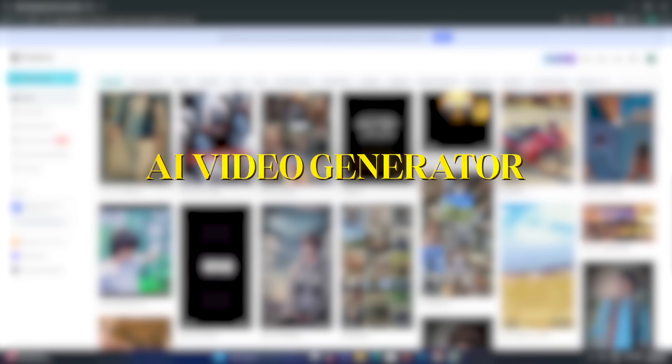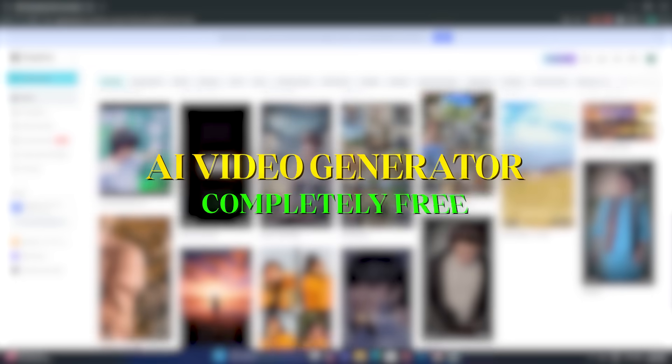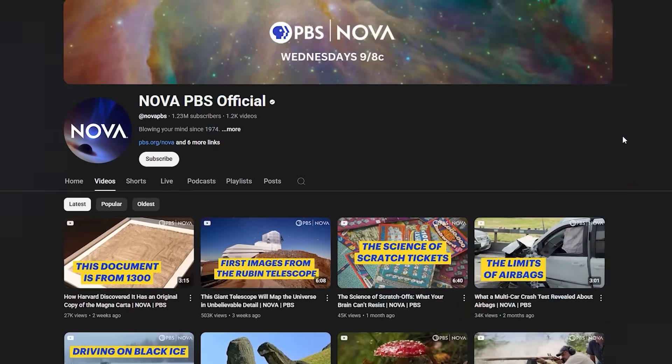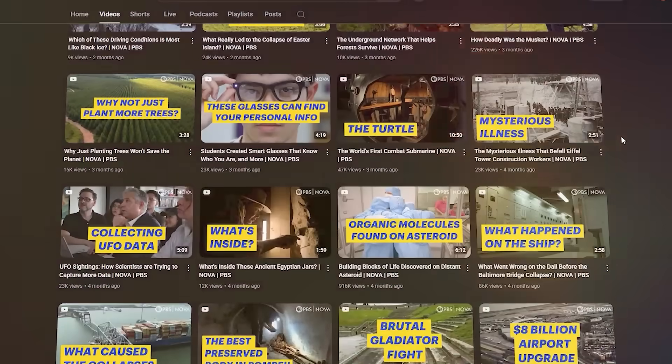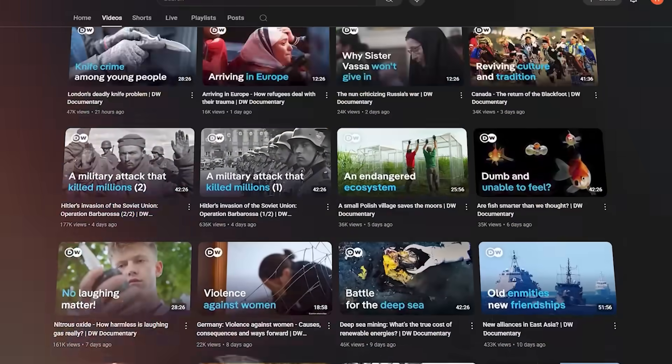CapCut just dropped their new AI video generator and this is completely free. As we all know, faceless YouTube channels are a great asset for YouTube monetization.